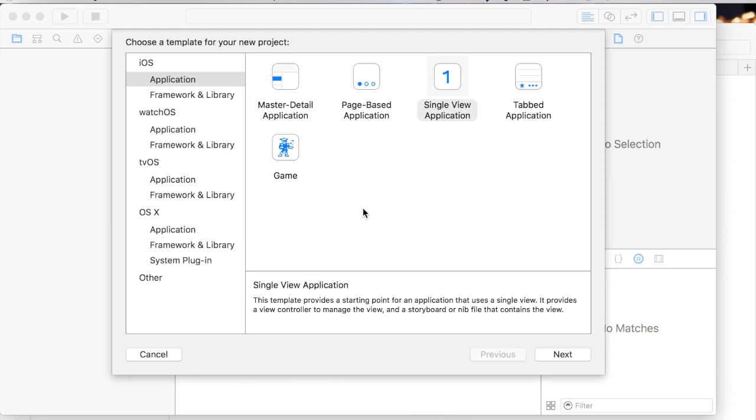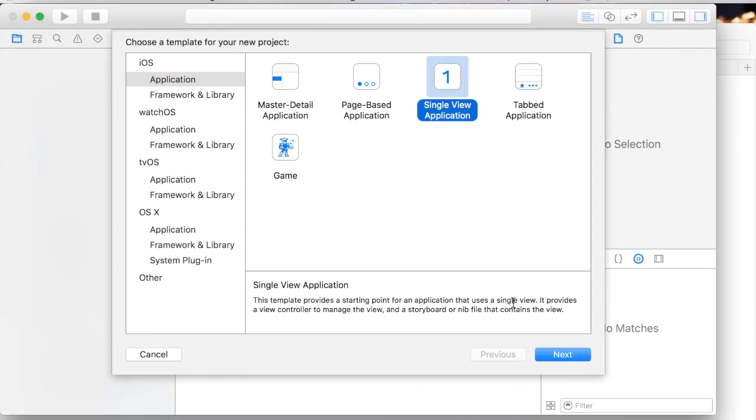In this video I'm going to show you how to use structs to create global variables. To do that I'm going to create a single view application new project. I just opened up Xcode.